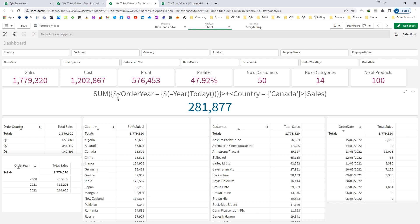Note that the set identifier is defined before the less-than sign, and the dollar sign used inside the set modifier to evaluate a field value is dollar sign expansion — not a set identifier. So now you understand what is set analysis, why we need it, how to write it, and the three major components. In the next few videos we will create set expressions for year-to-date sales, previous year-to-date sales, month-to-date sales, previous month-to-date sales, and more. Thanks and have a great day.